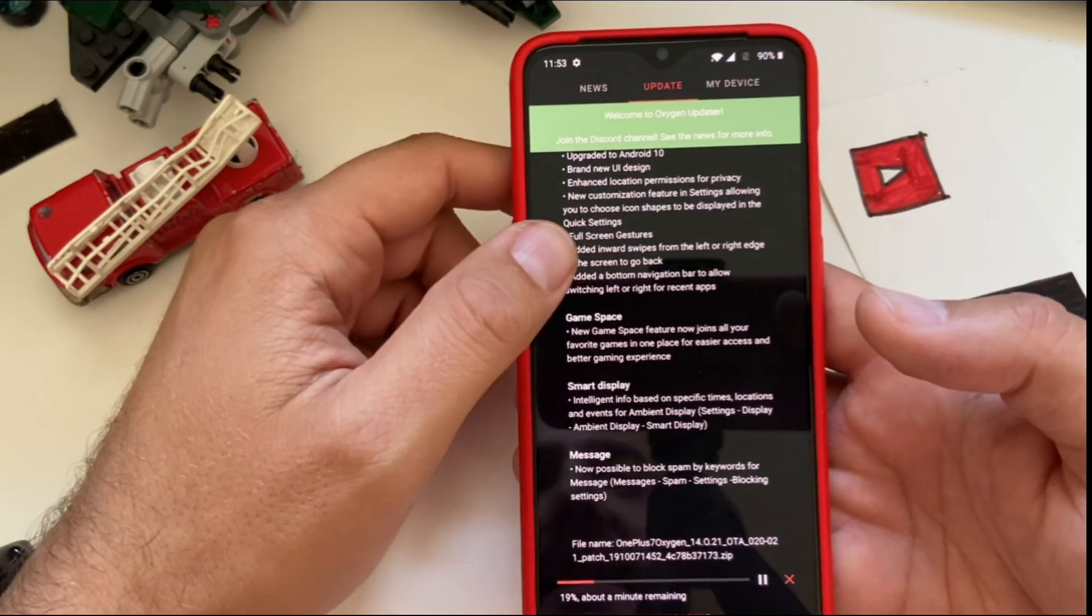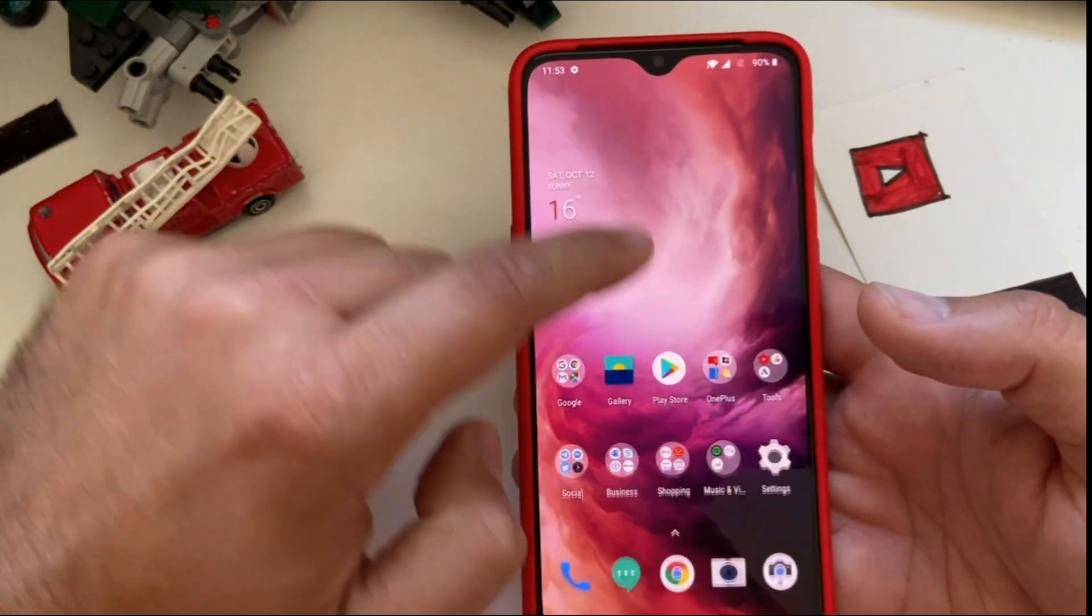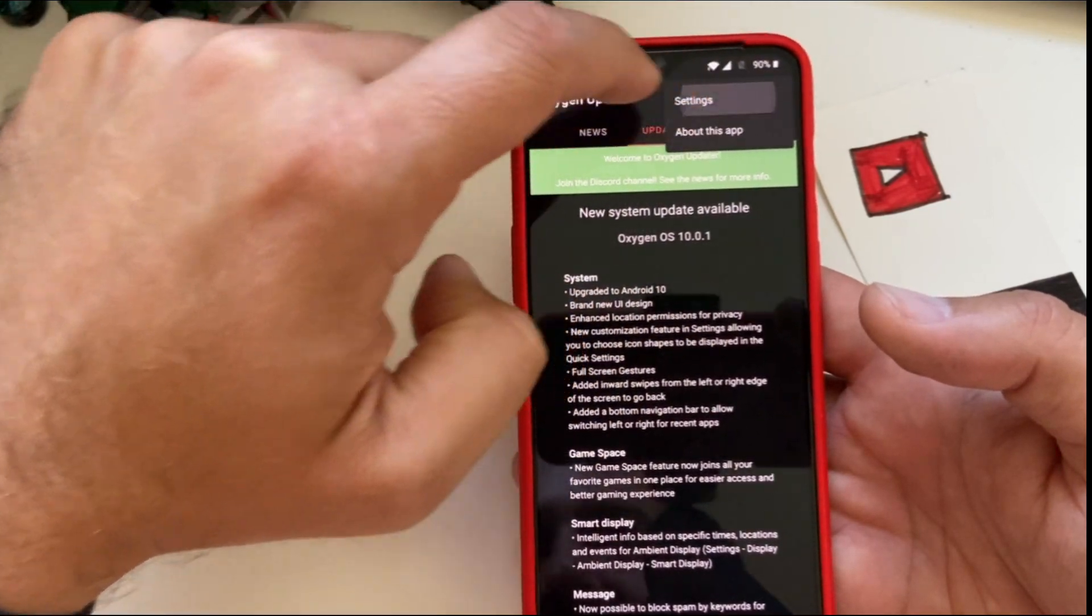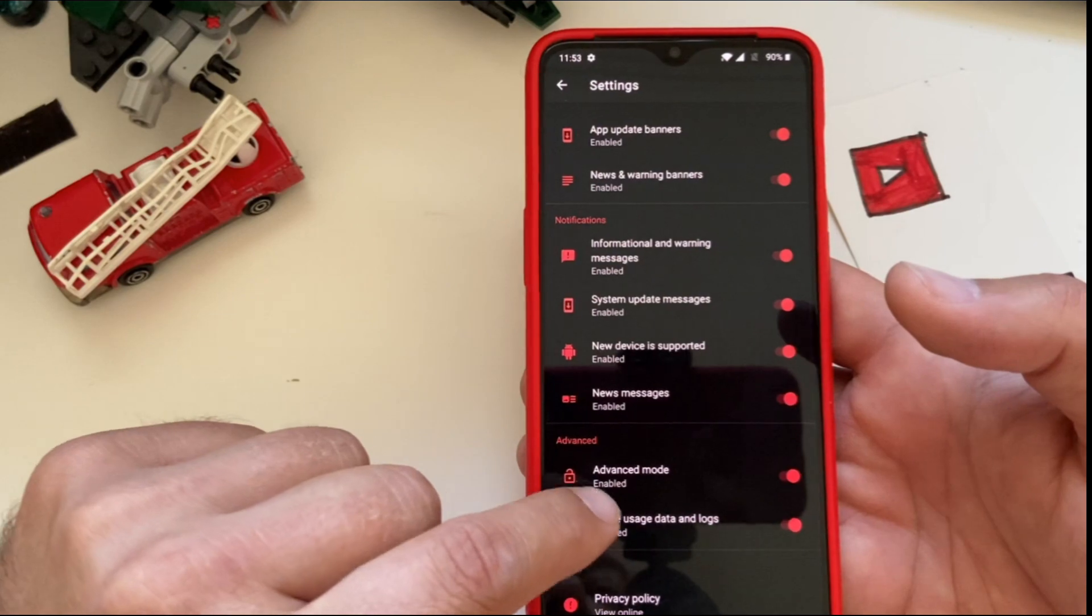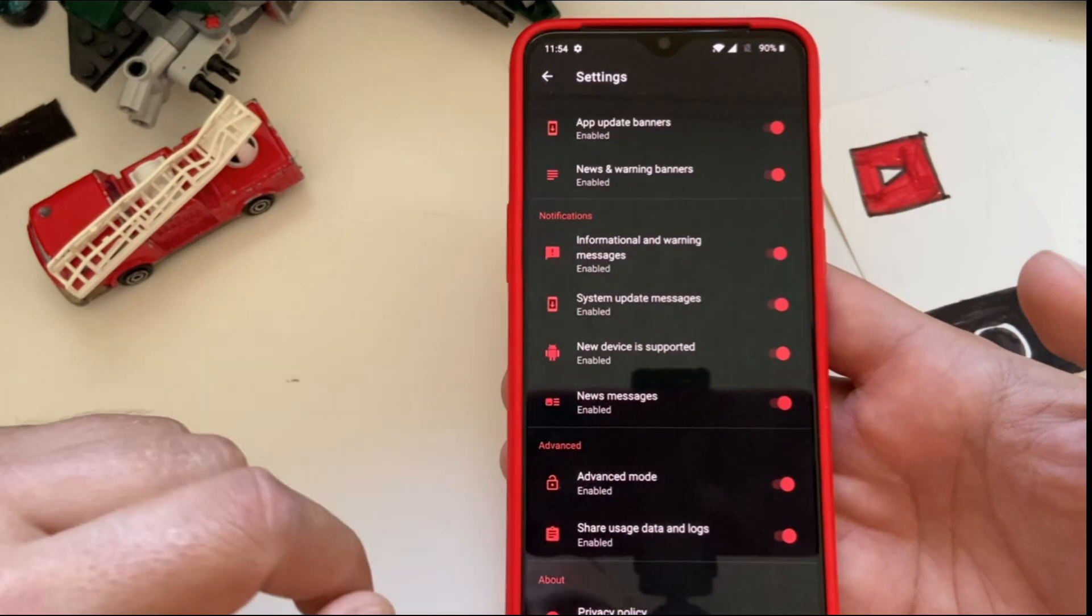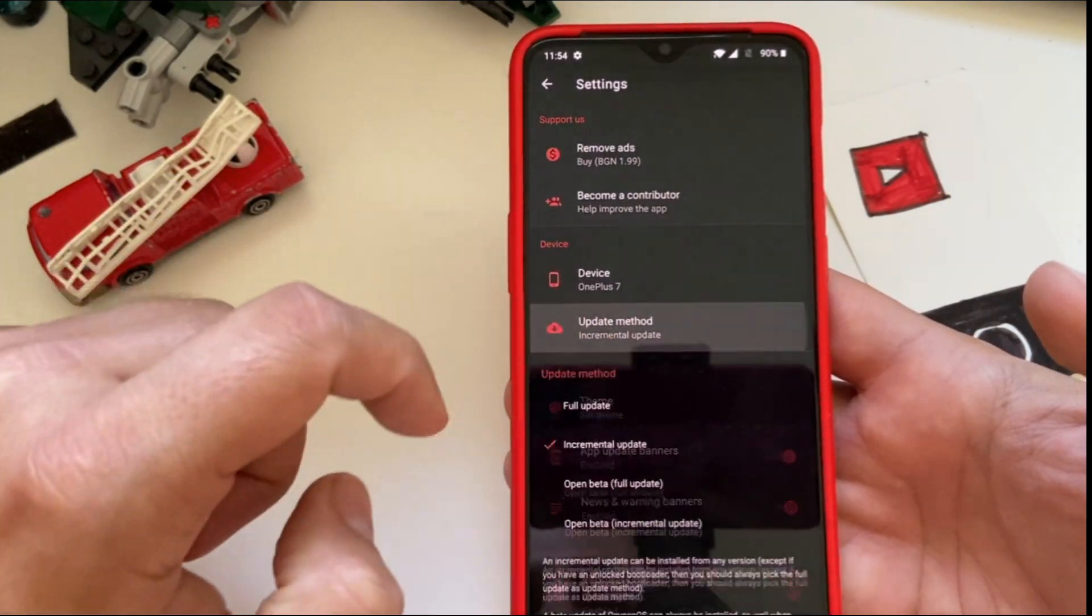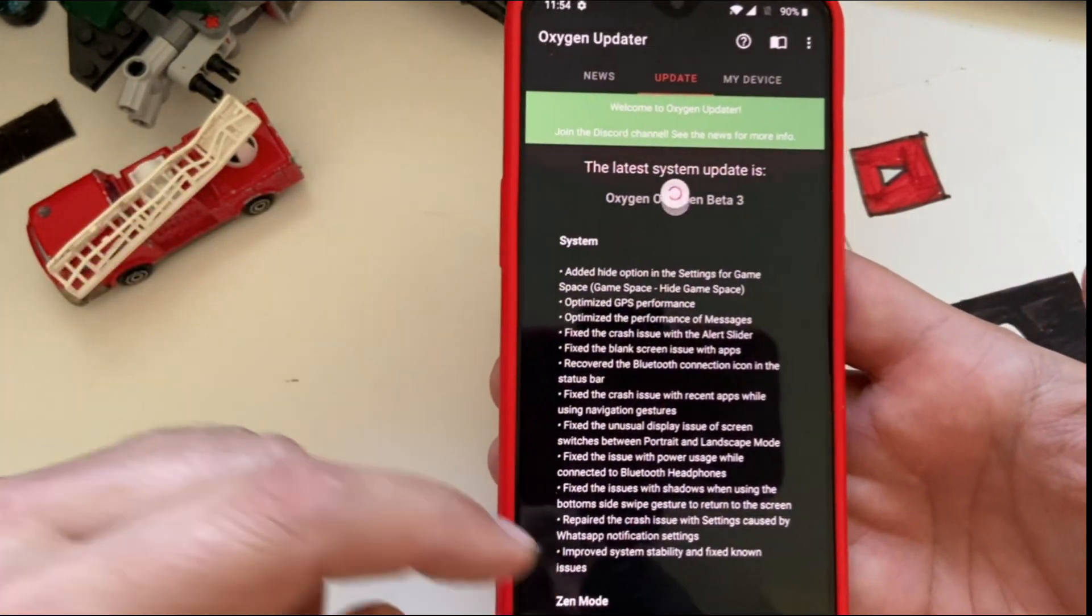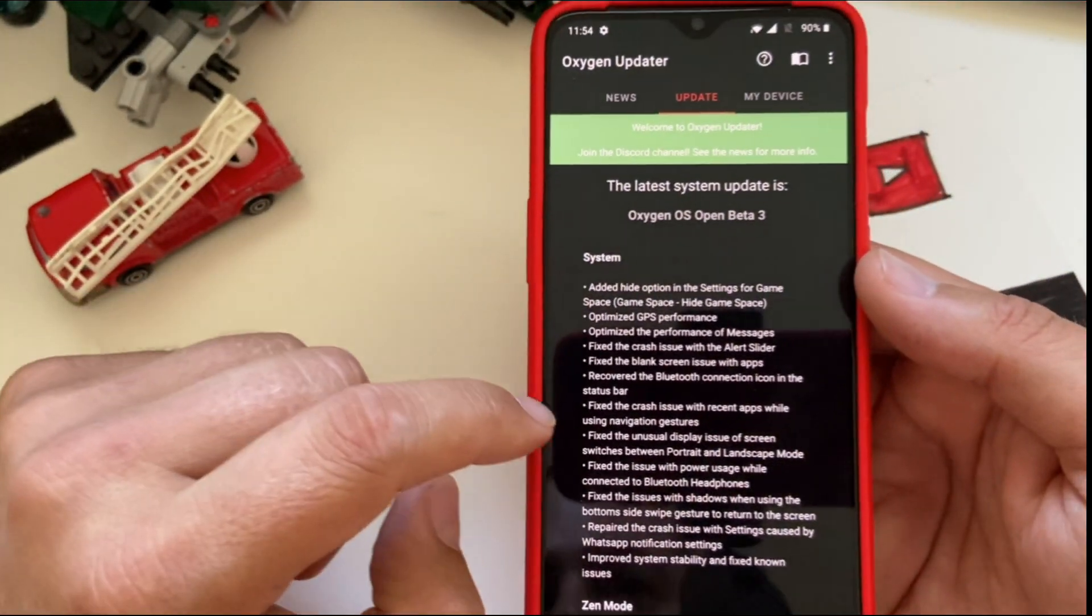Now what I want to show you guys, if you're using Oxygen updater, you can go here in the settings. If you want to get also the beta ROMs, then you have to click to the advanced mode. When I click to the advanced mode, I have the option to also download betas. I just want to show you how this works. If I go here to update method and I select open beta, then you can see I have already the option to download the Oxygen OS open beta tree.